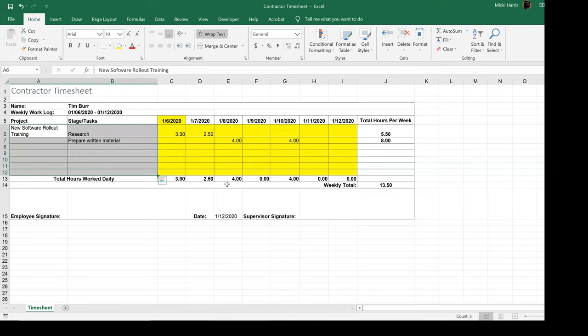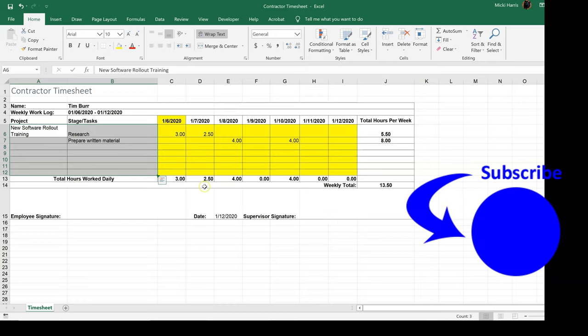Or you might want to do just the opposite. Maybe you want to highlight yellow the cells that are locked. That just gives a visual indication of what is allowed or not allowed.